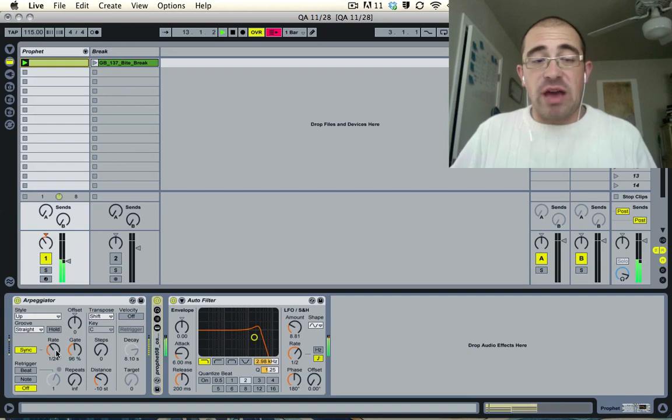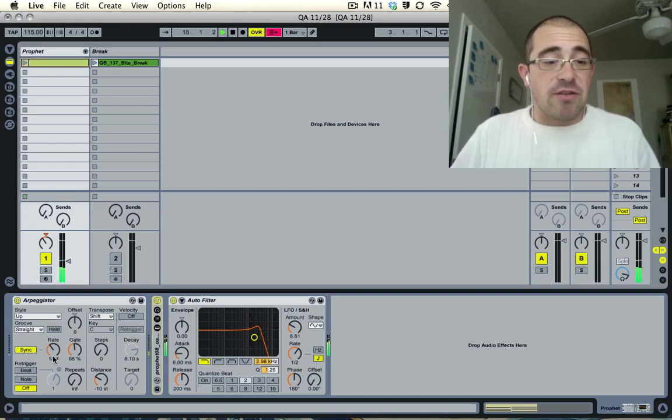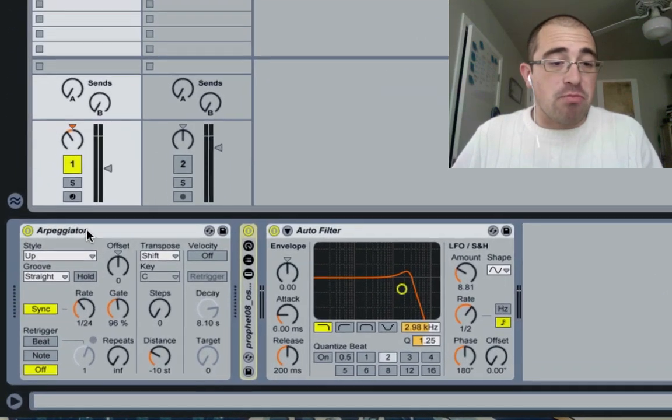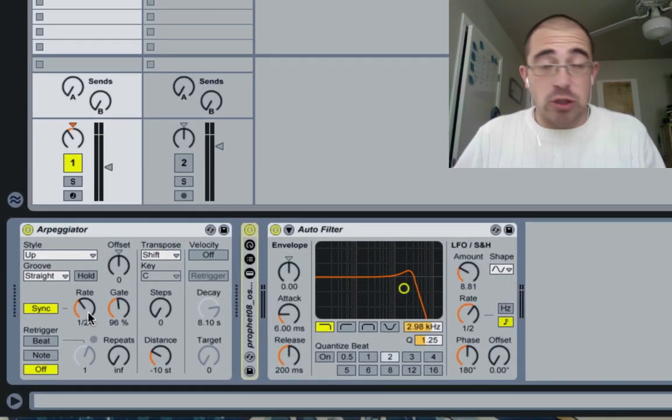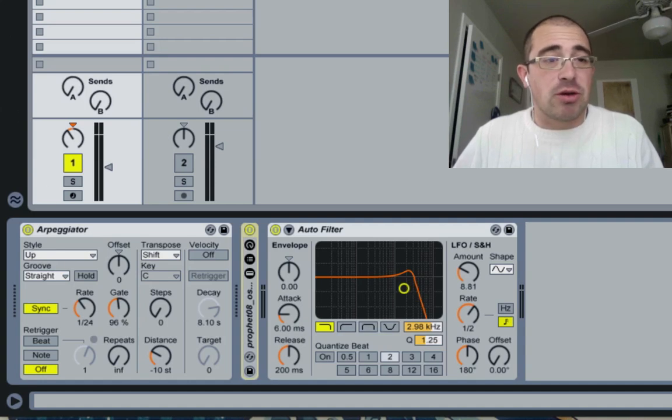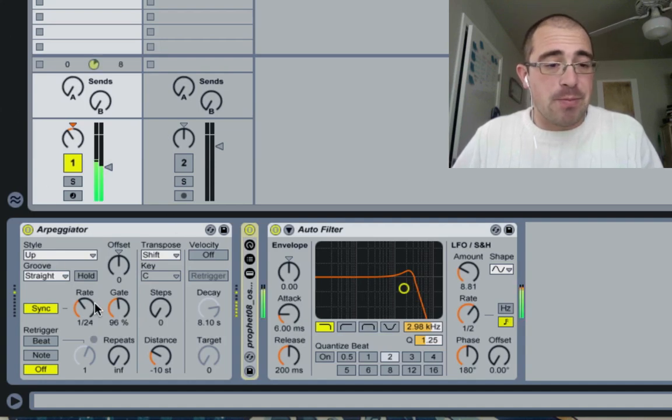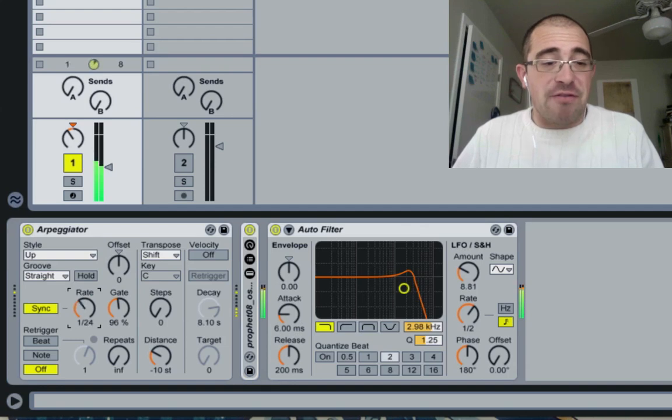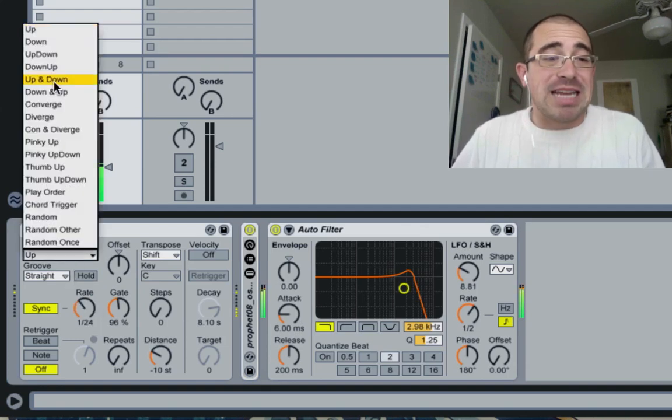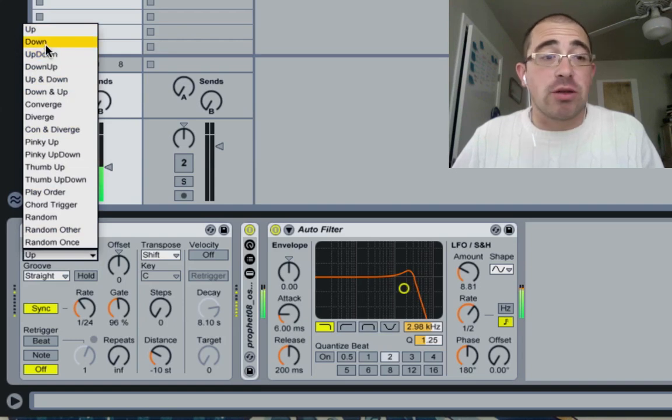As you guys probably know, there's a whole bunch of different effects or different parameters of the arpeggiator effect. The first one is rate, which is really cool because you can mess with it and show how fast the arpeggiation goes. What I like to mess with here is the style, which will basically say in what order you play the notes.